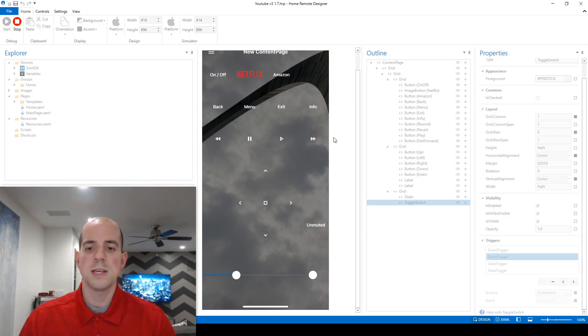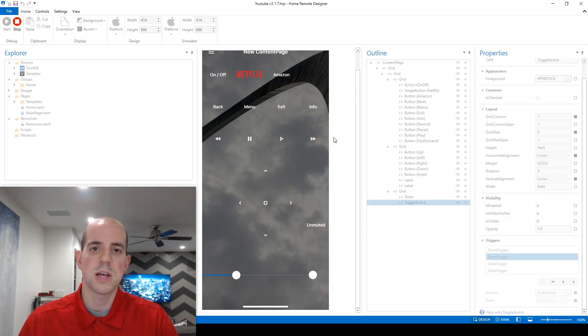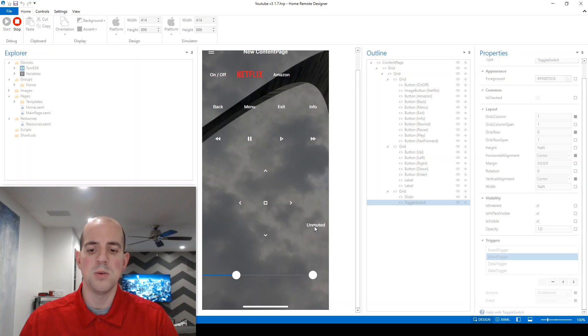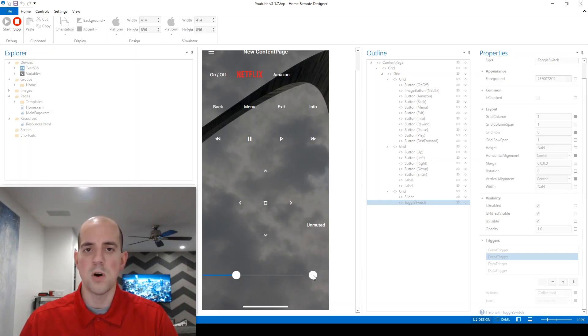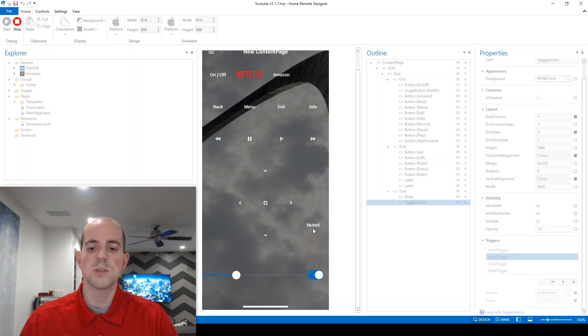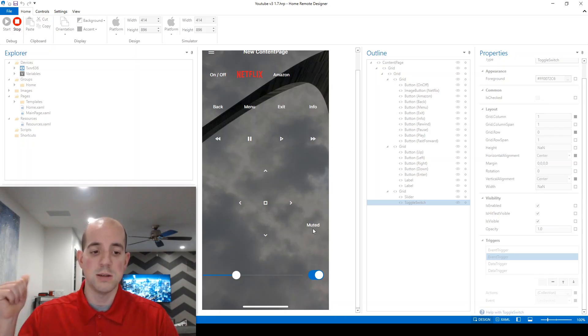It's important to test often because you can catch unintended consequences with your controls. So currently, our status is unmuted. And I'm going to check the toggle switch, which changes it from off to on or unchecked to checked value.